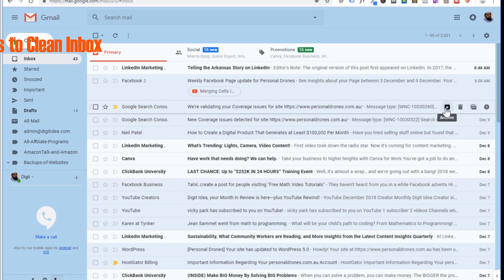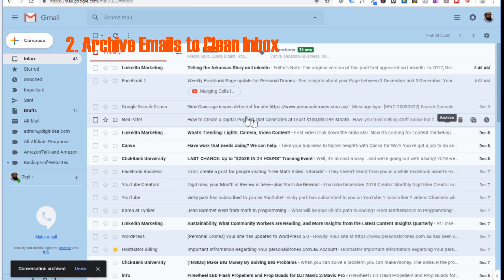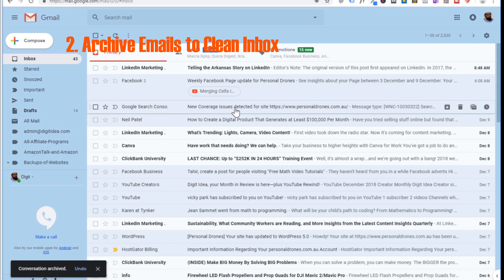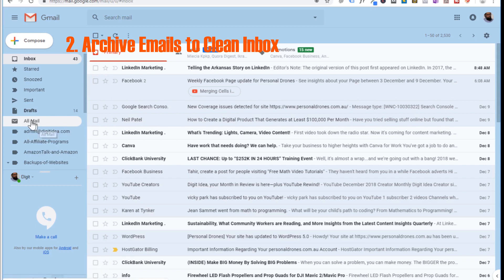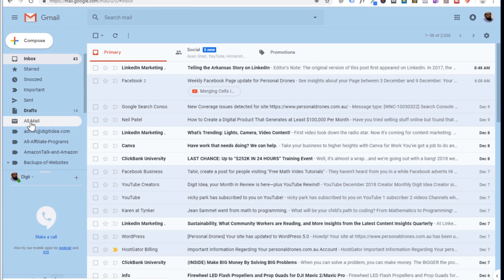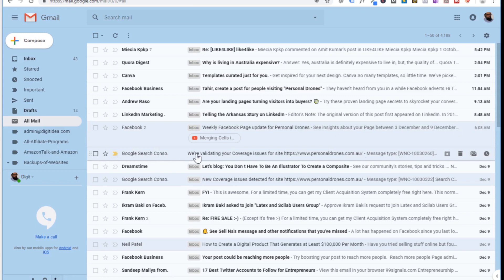Now let's talk about archive. When you archive an email, that email will disappear from your inbox. Where does this email go? It goes into the All Mail folder. Google should name this folder as Archived, but they named it All Mail. If you click on this folder you will see the email which we archived.